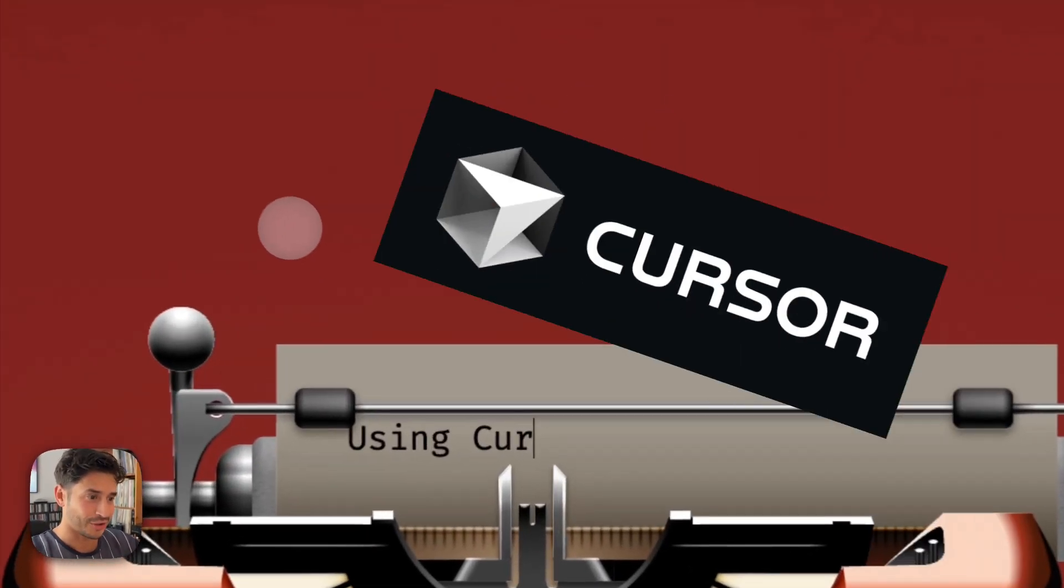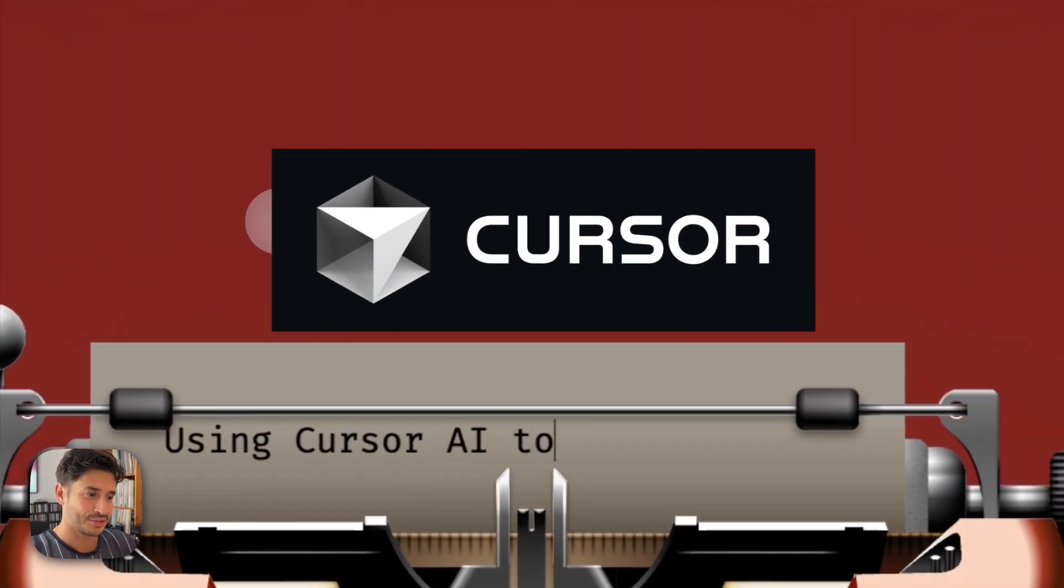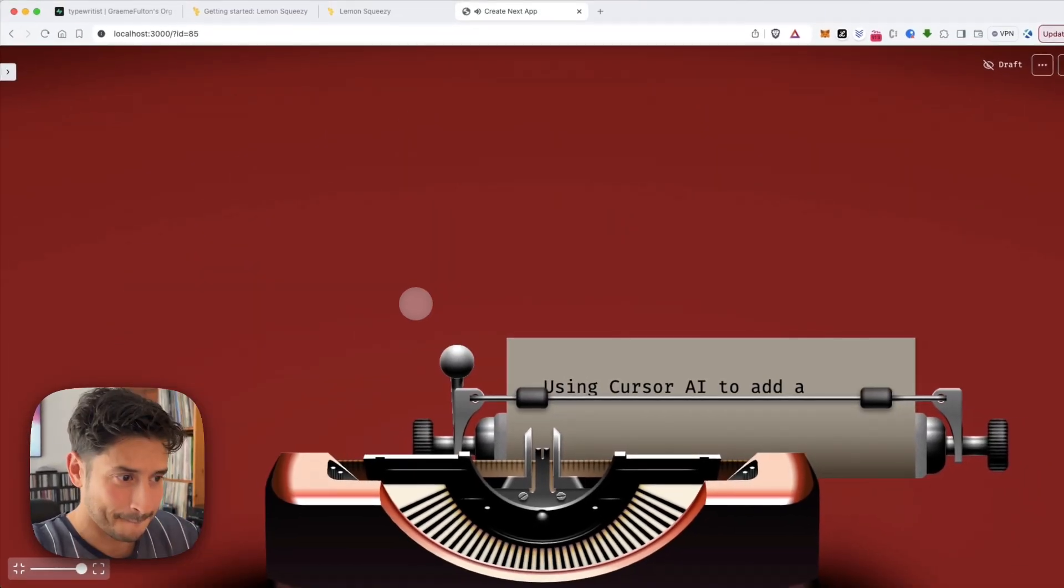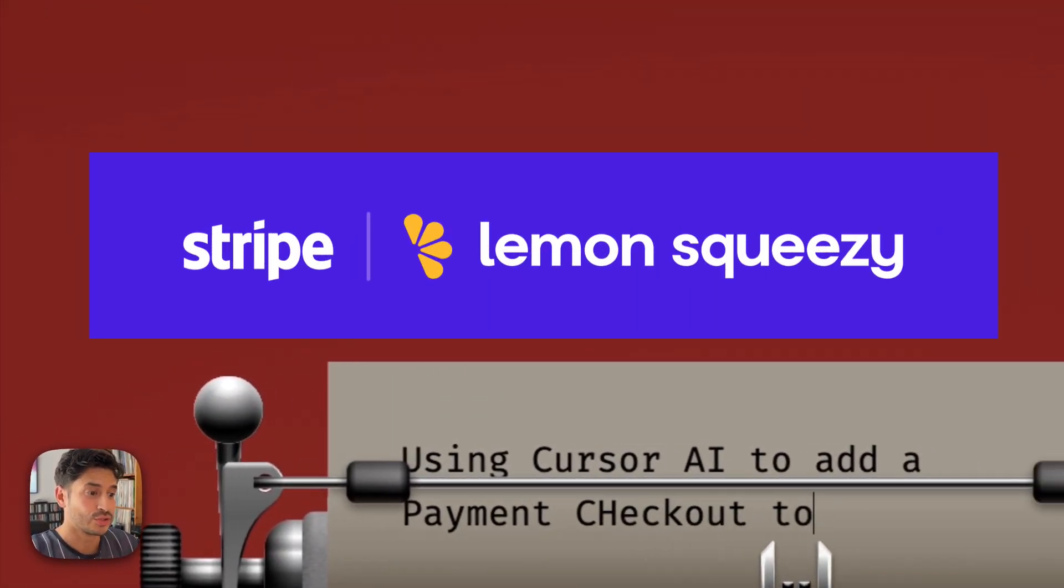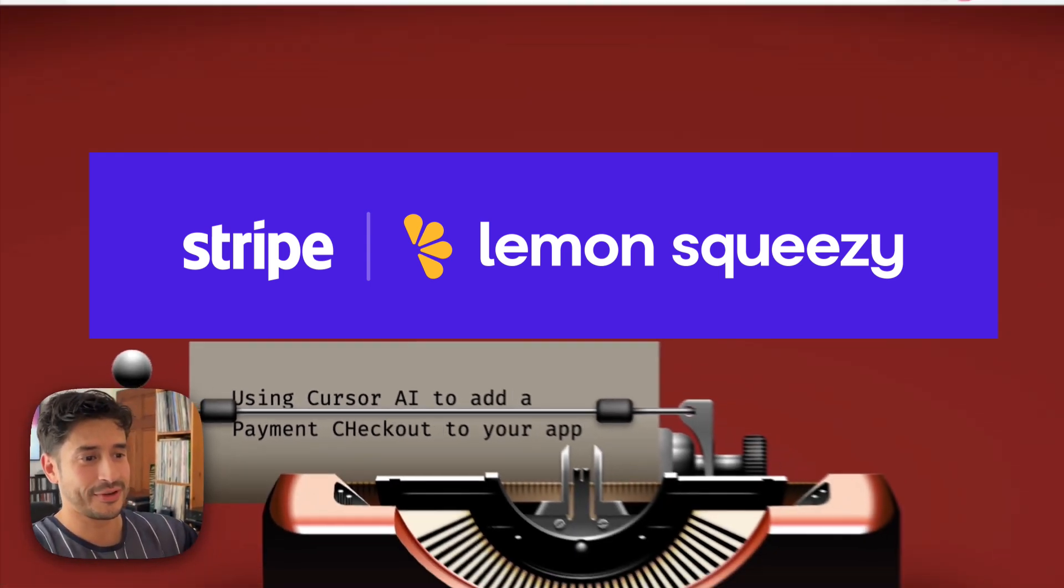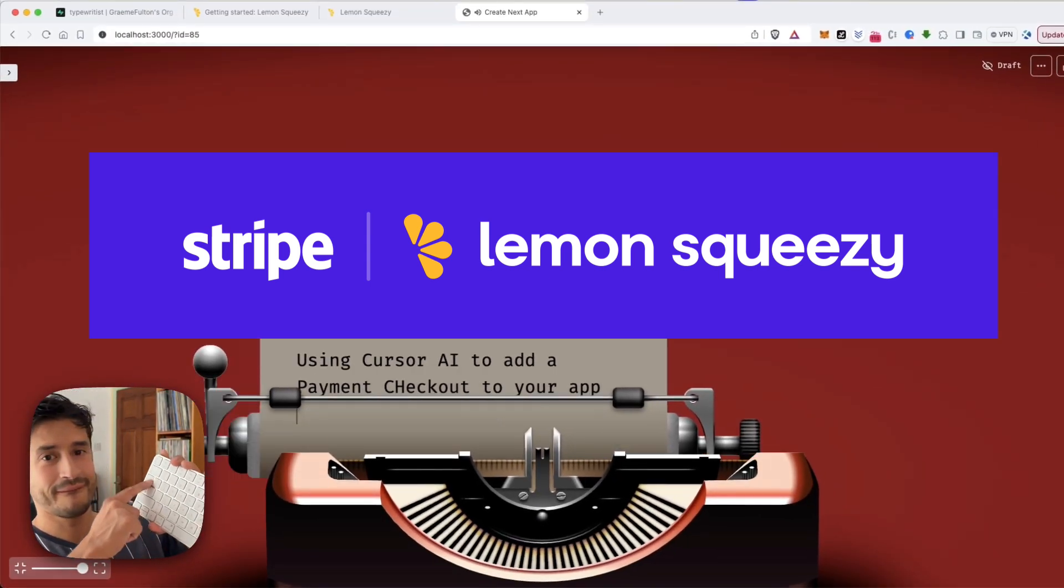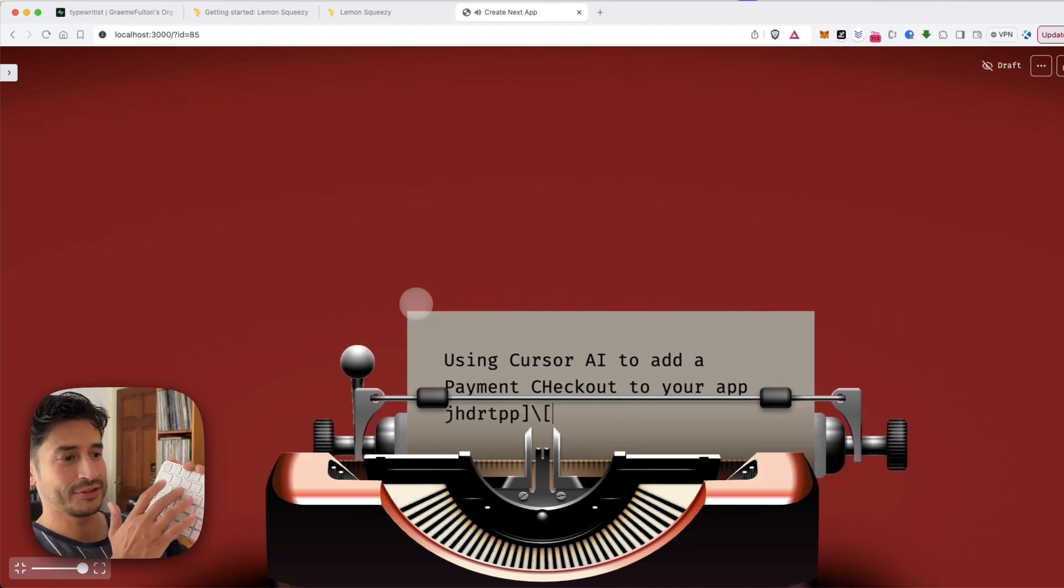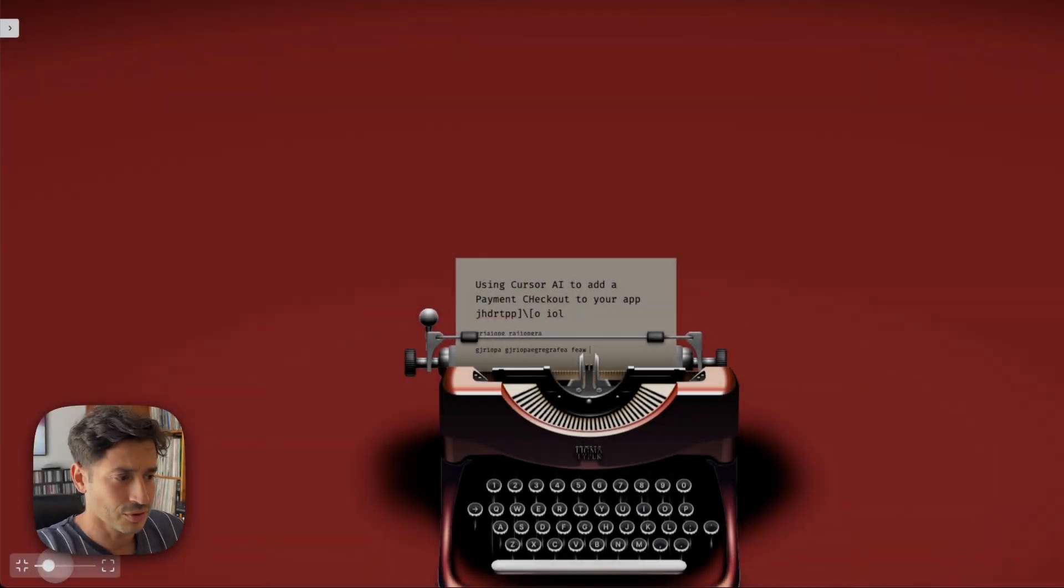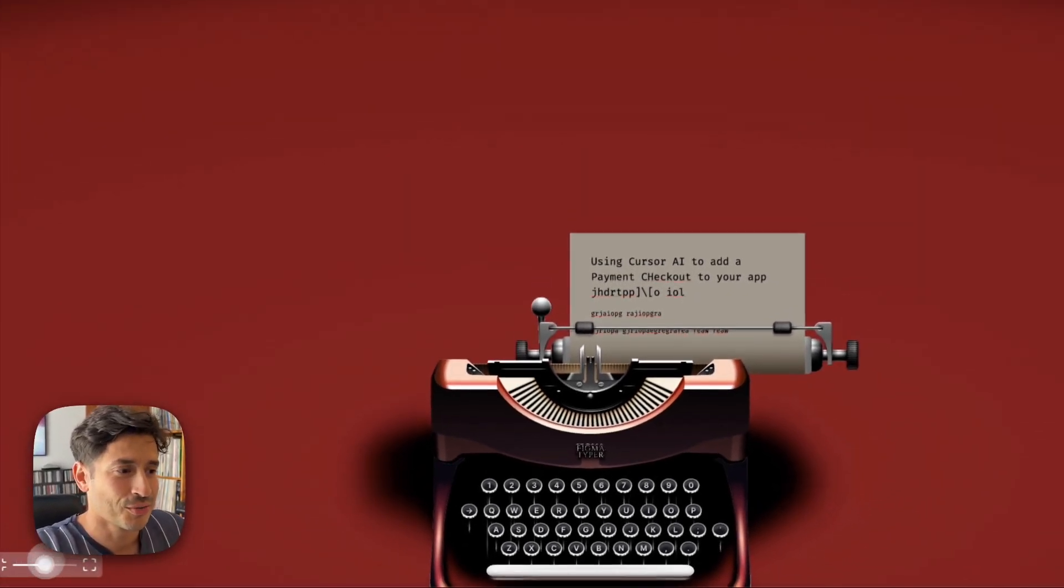Using Cursor AI to add a payment checkout to your app. Amazing. So, what's this? Well, this is a little typewriter app that I've made.